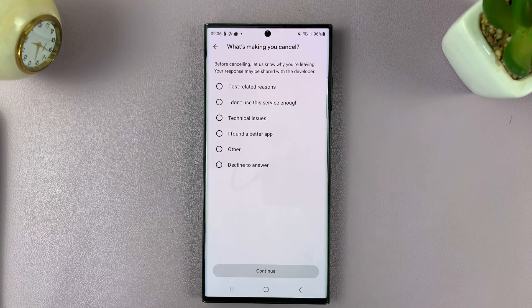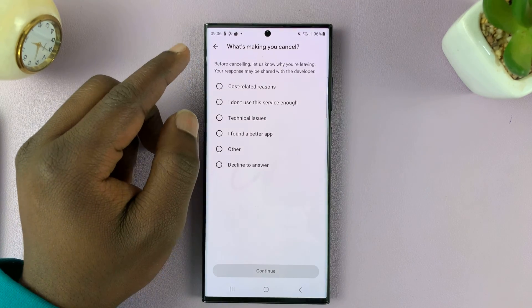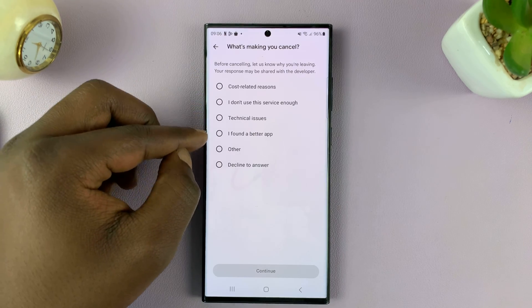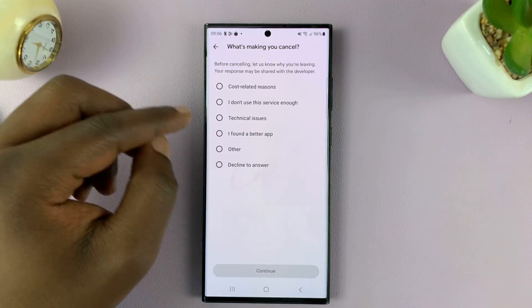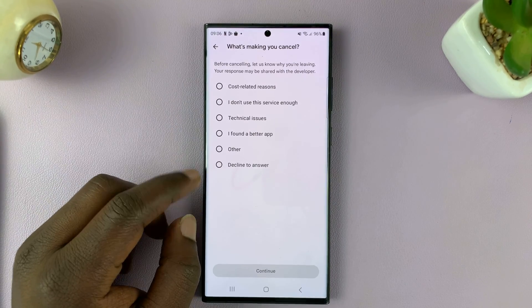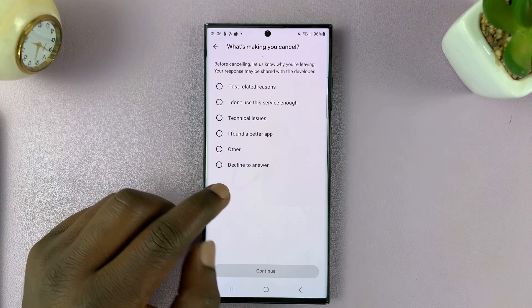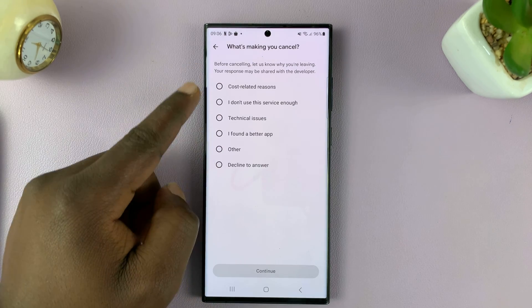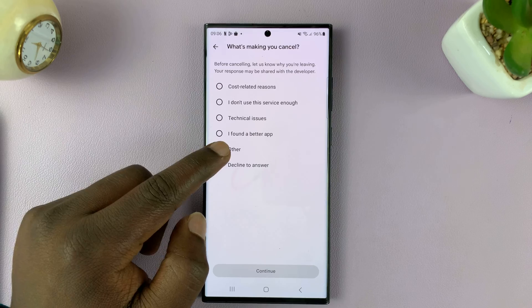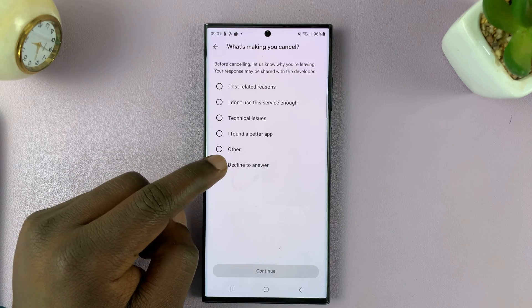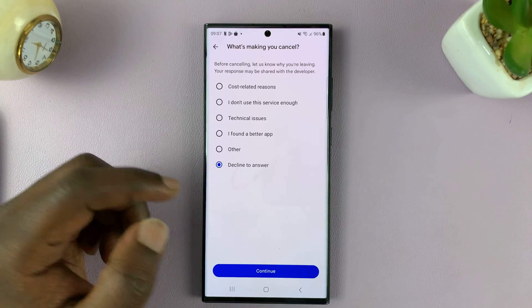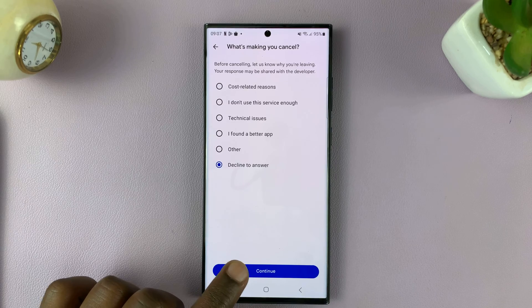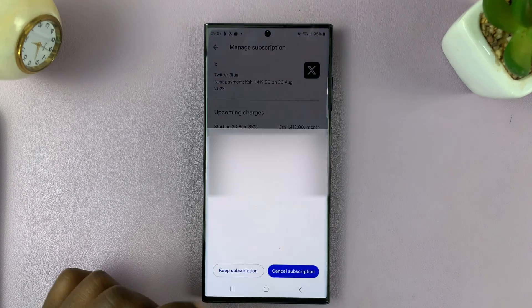It's going to ask you why — what's making you cancel. You have several options you can choose. If you don't want to answer, you can choose Decline to Answer. And if you have another reason not listed, you can tap on Other. I'll select Decline to Answer and then tap on Continue.